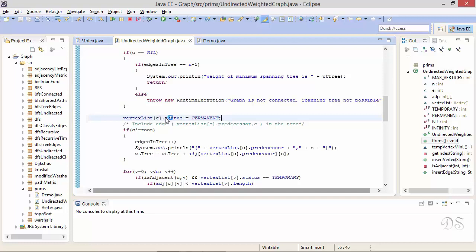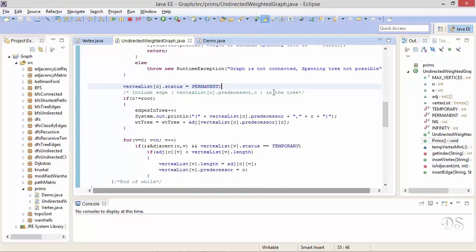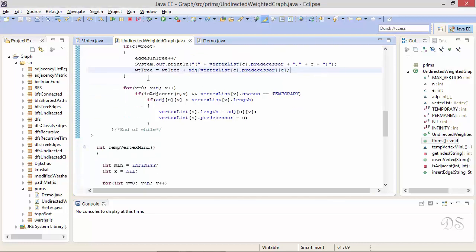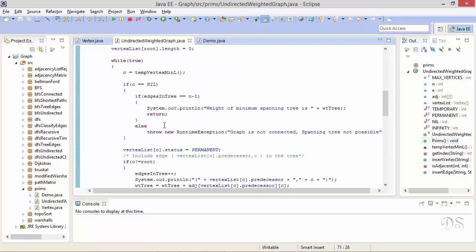If nil is returned and n-1 edges have been included, there are no temporary vertices left and we have a minimum spanning tree — we display its weight and return. If nil is returned and fewer than n-1 edges are included, some vertices remain with length infinity, meaning they are not reachable from the root — the graph is not connected and no spanning tree is possible. If nil is not returned, we make vertex c permanent. When we make vertex c permanent, we include the edge between its predecessor and itself, increment the edge count, display the edge, and add its weight to the total. This edge is inserted only if the current vertex is not the root, since the root's predecessor is nil.